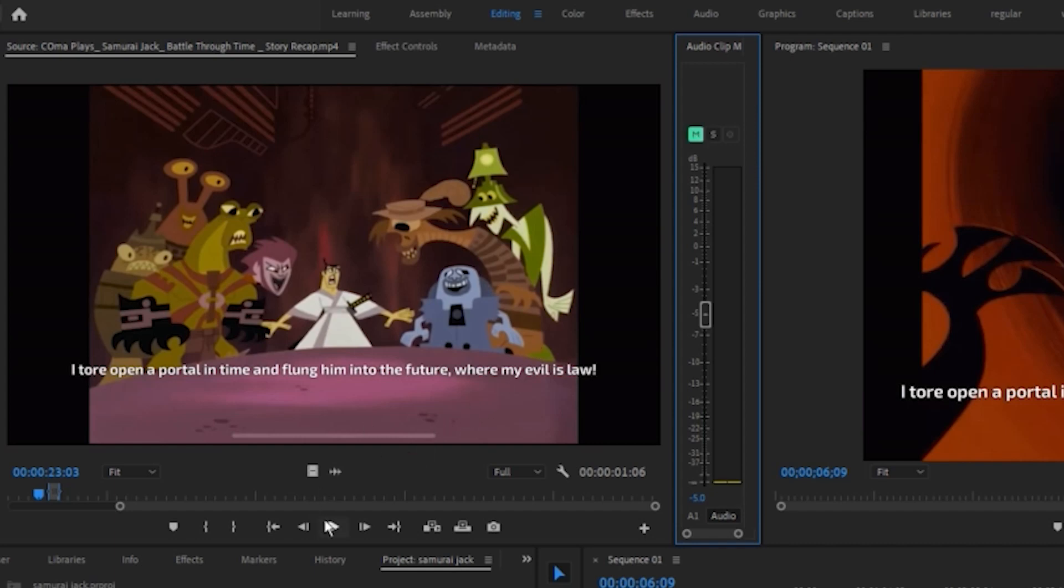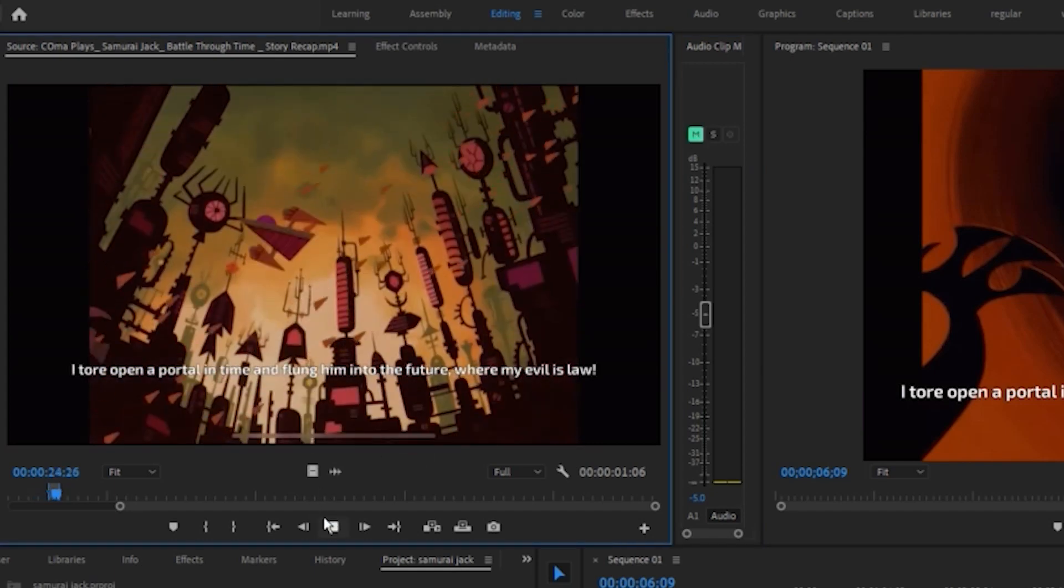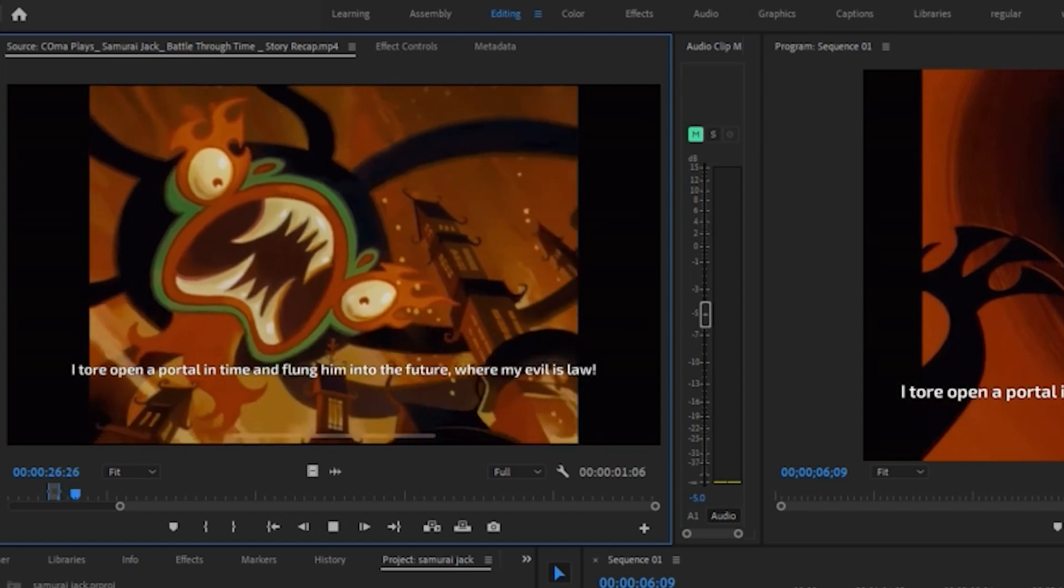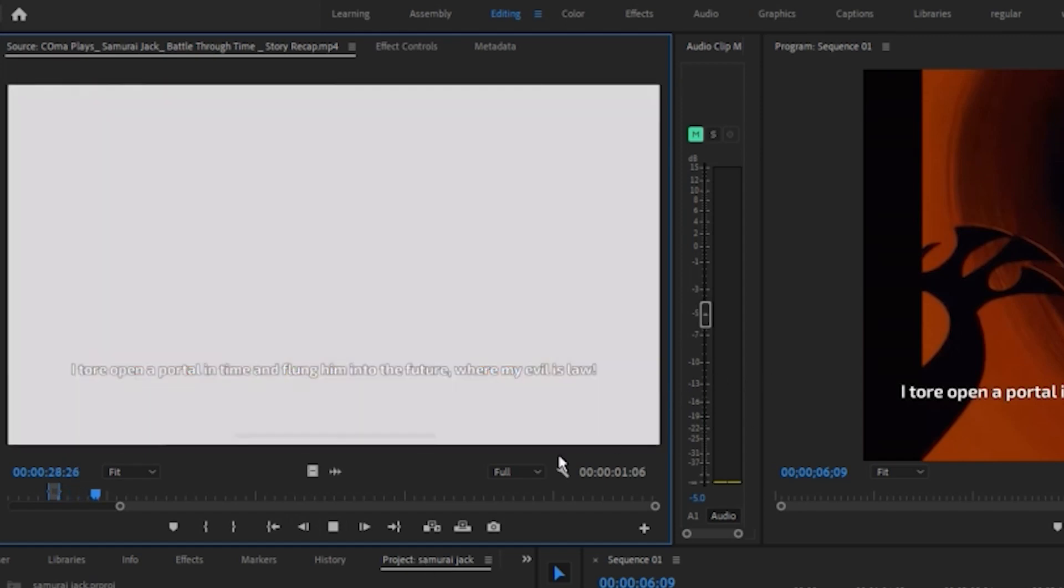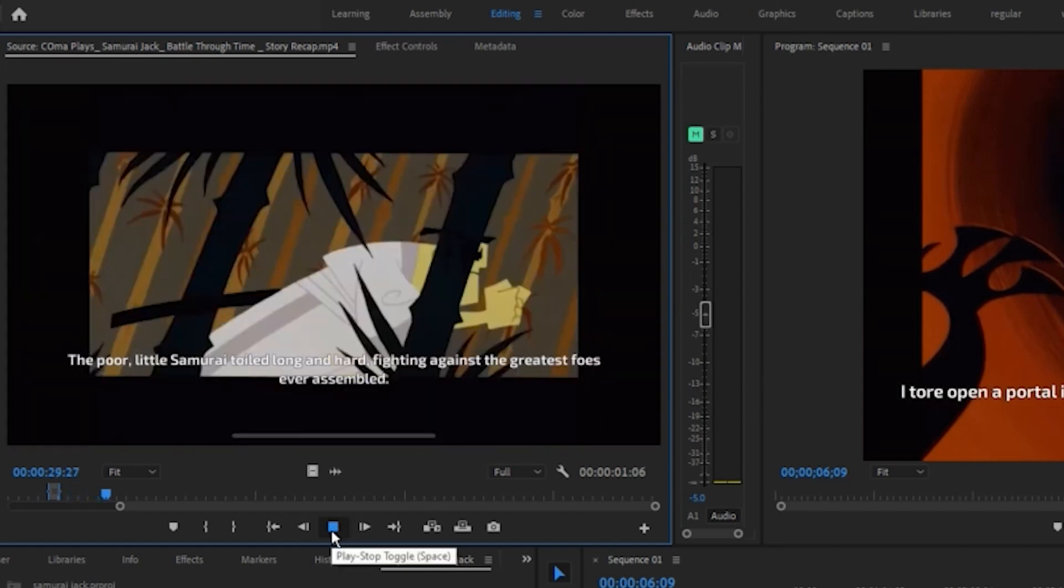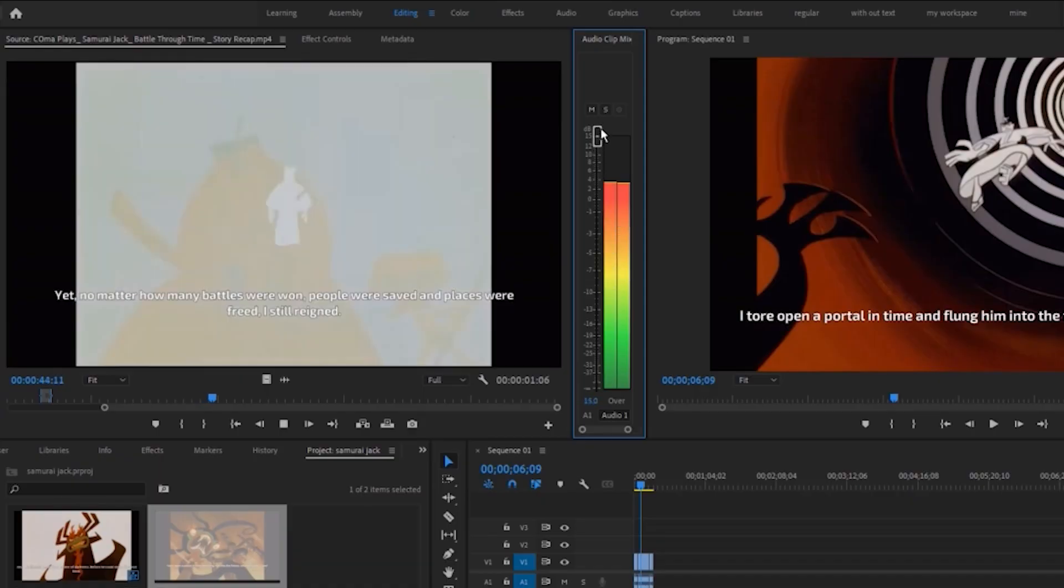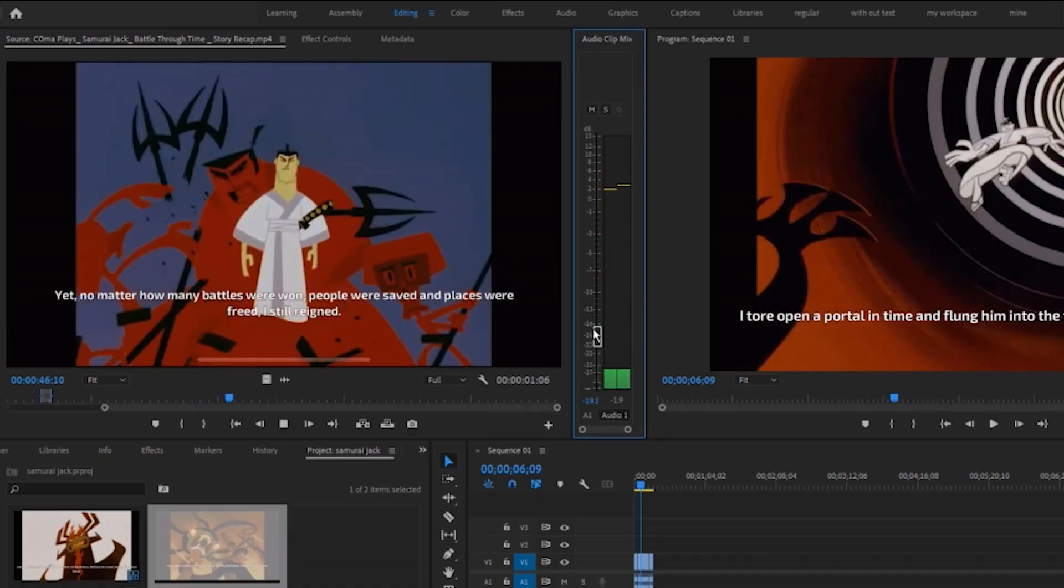Now, let's play the video again. And tada, it's gone, it's silent now. You can also increase and decrease the volume of your footage.